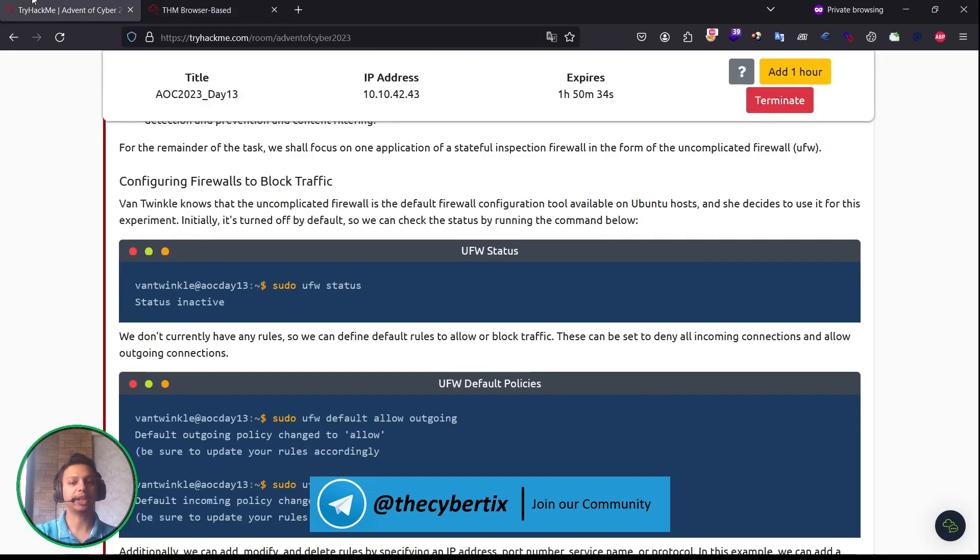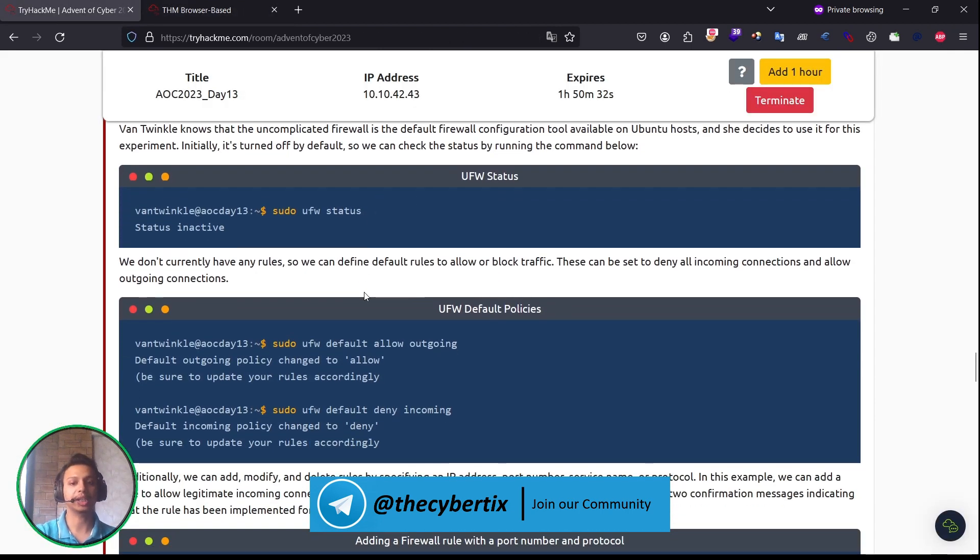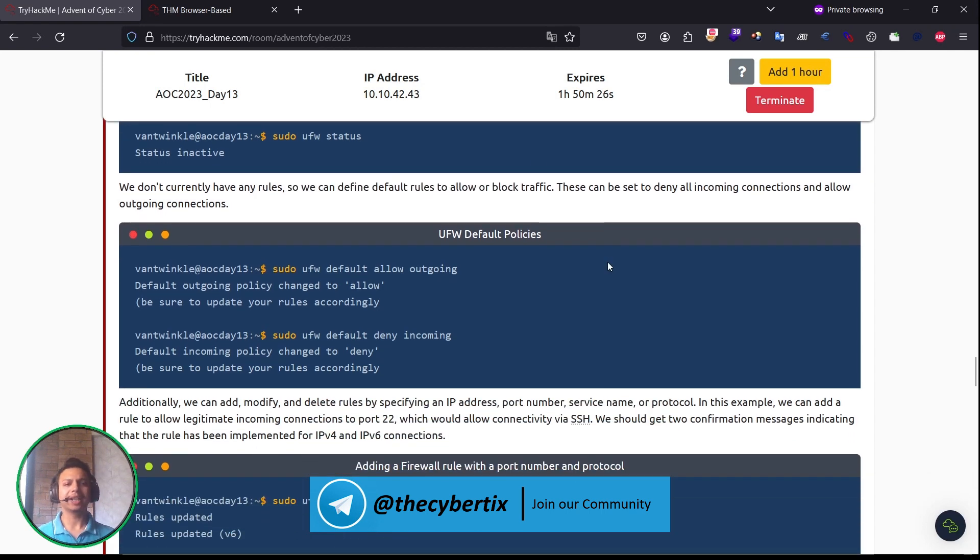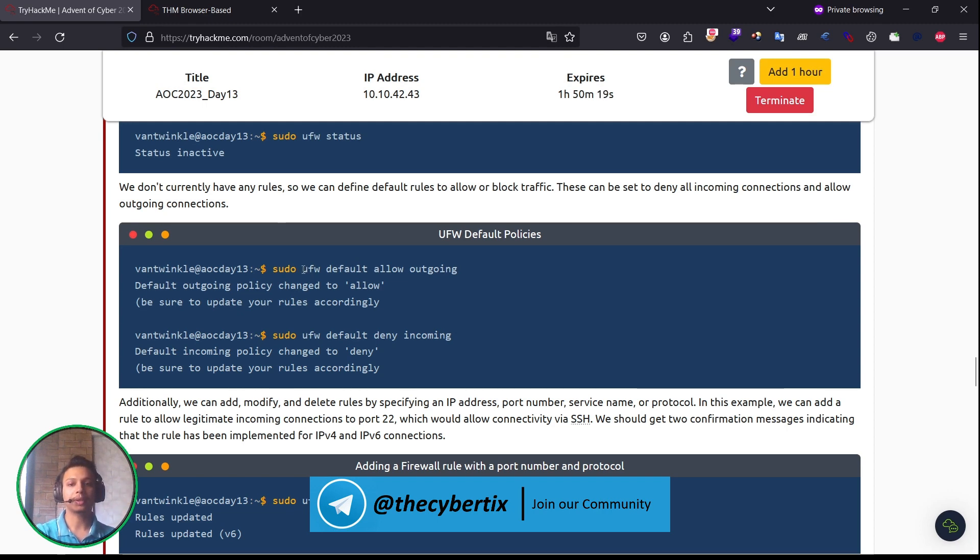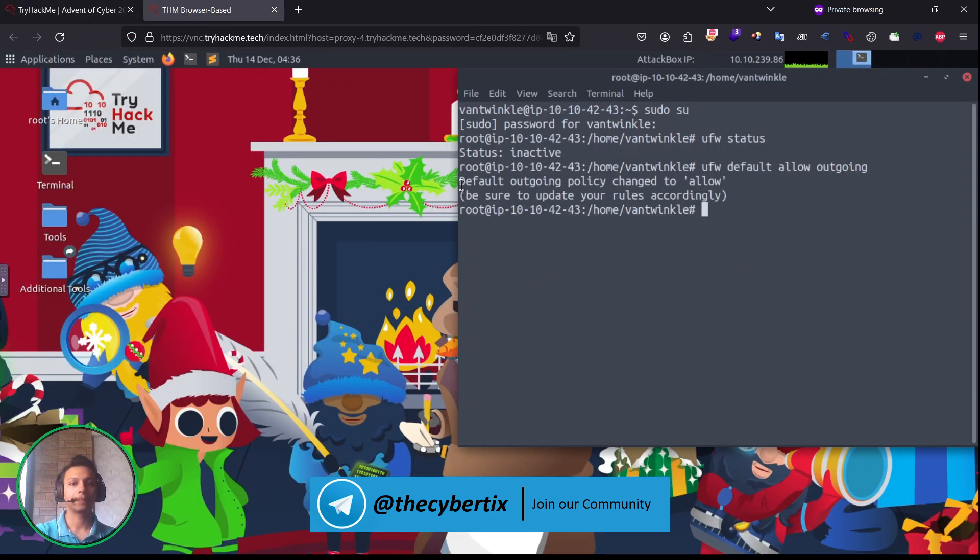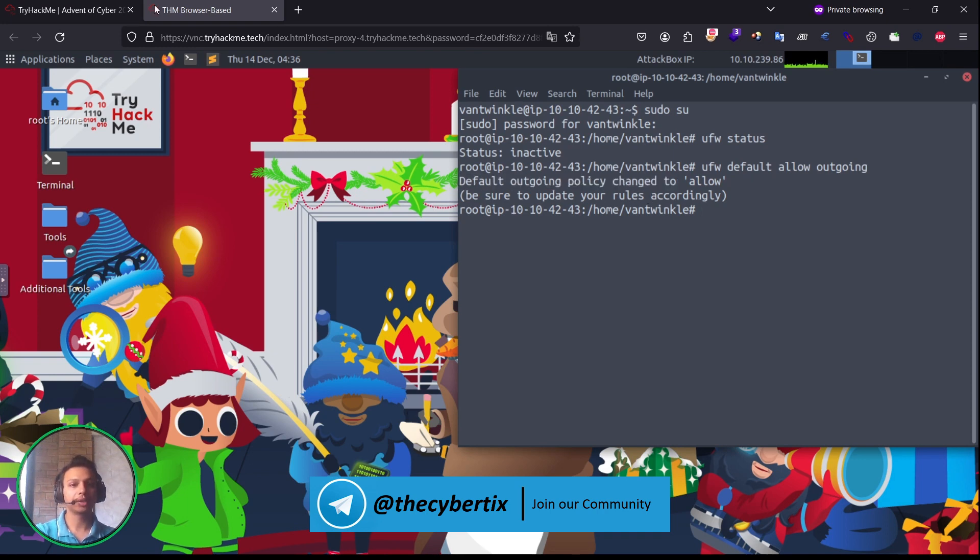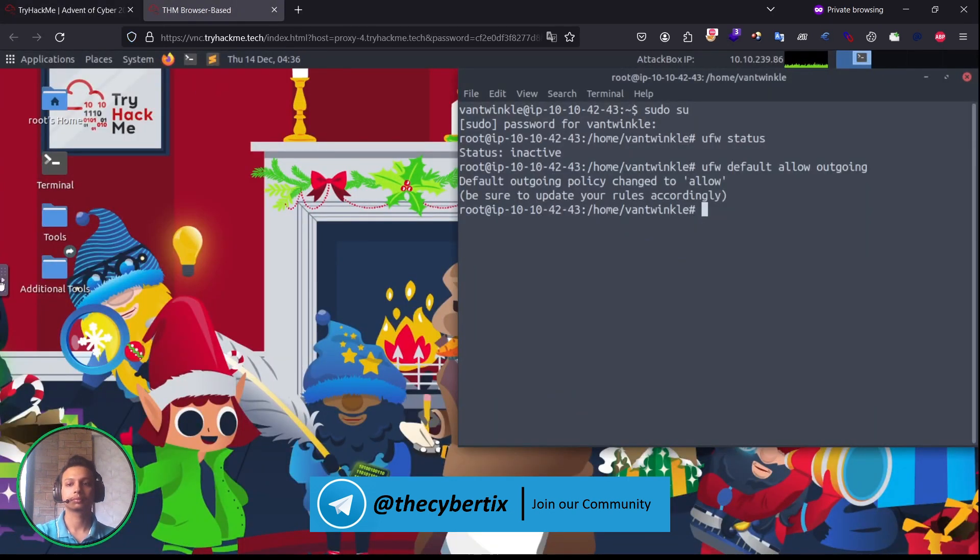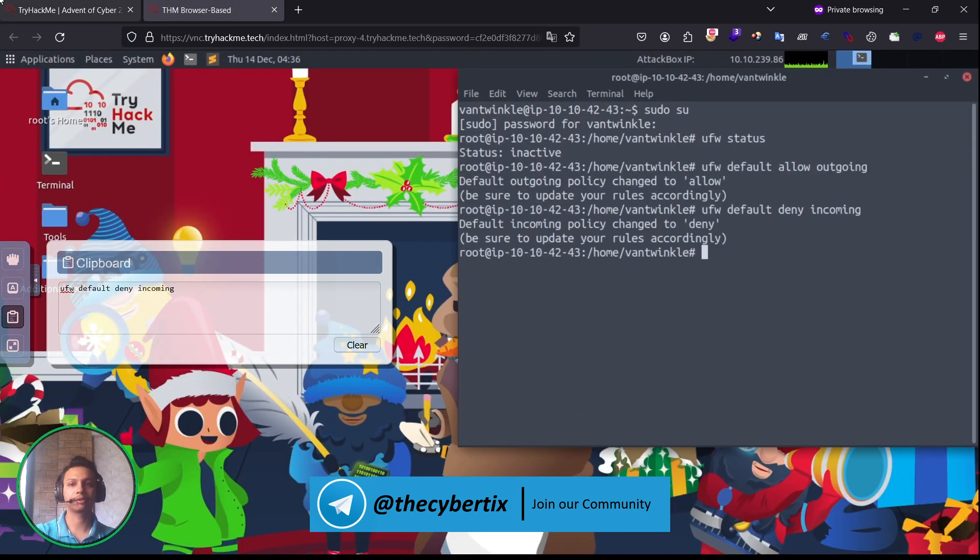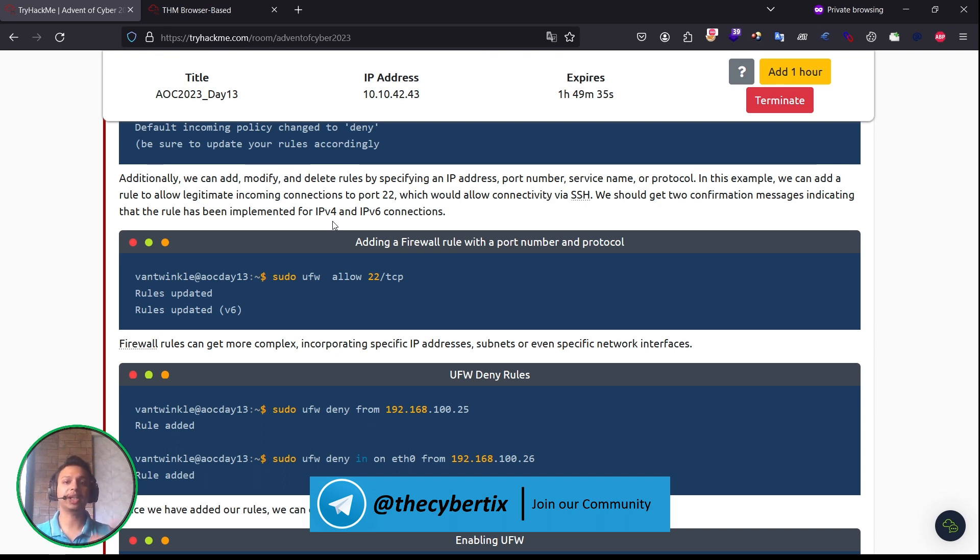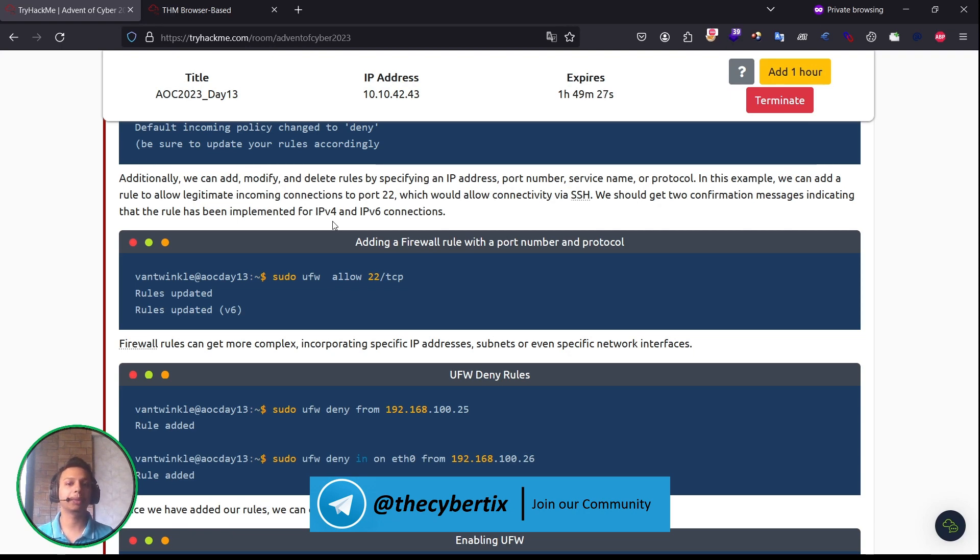The status is inactive, meaning the firewall is currently inactive. We don't currently have any rules, so we have to define default rules to allow or block traffic. This can be set to deny all incoming connections and allow all outgoing connections. Let me copy it. Okay, default outgoing policy changed to allow. Be sure to update your rules accordingly. Now again, we have to perform default deny incoming. We are allowing outgoing and denying incoming traffic. Let me copy it. Yes, we have done that. Additionally, we can add, modify, and delete rules by specifying an IP address, port number, service names, or protocol. In this example, we add a rule to allow legitimate incoming connections to port 2022, which will allow connections via SSH. We get confirmation messages indicating the rules have been implemented for both IPv4 and IPv6.